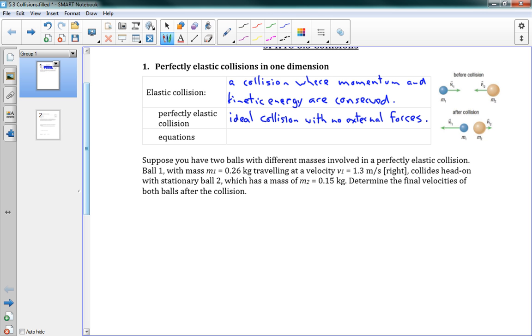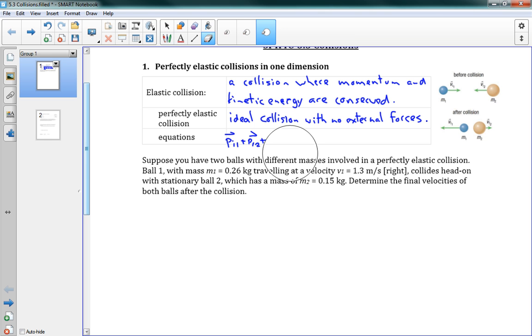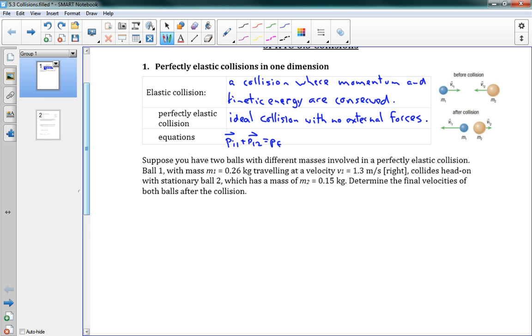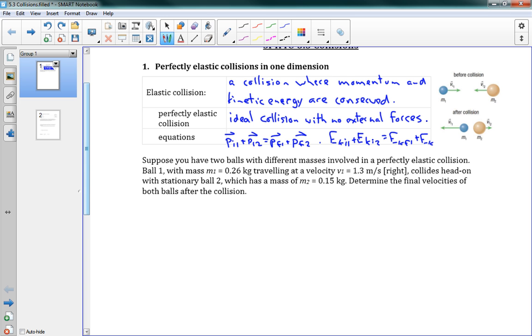Now for this sort of collision, we've said momentum and kinetic energy are conserved, so we have two useful equations. We've got our momentum: PI1 plus PI2 is equal to PF1 plus PF2. So if I take my two initial momentum and add them, they equal my two final momentum. And the other one is that kinetic energy is conserved: EKI1 plus EKI2 equals our final kinetic energies. So those are our two useful equations in this situation.